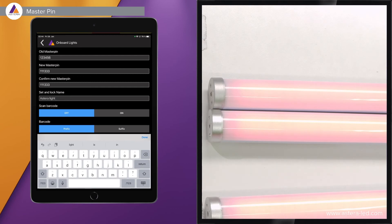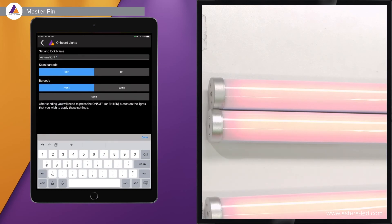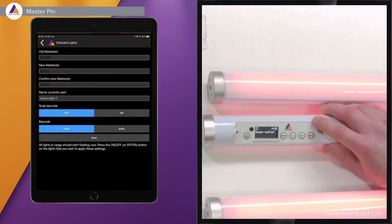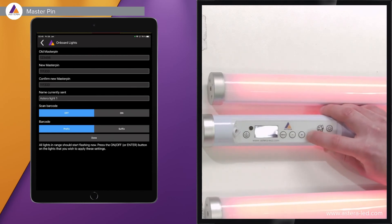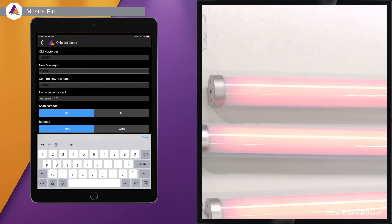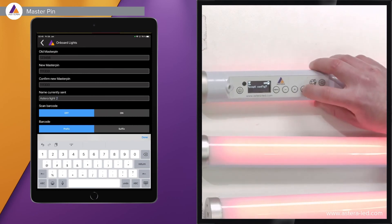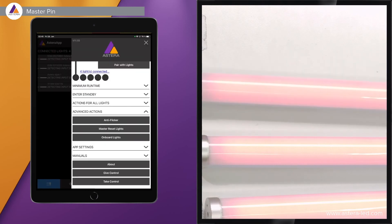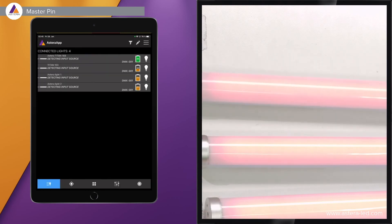If you don't have barcodes on your lights, you can type in any name of your own choice. For instance, set and lock name as 'Astera light number one,' scroll down and press send. Then this will become Astera light number one. Press enter to apply the name and master pin. Then go back, delete the '1,' press '2,' and on the next light enter 'Astera light 2.' Press done and go back, and you will see Astera light 1, Astera light 2, and the two lights with barcode names listed above.